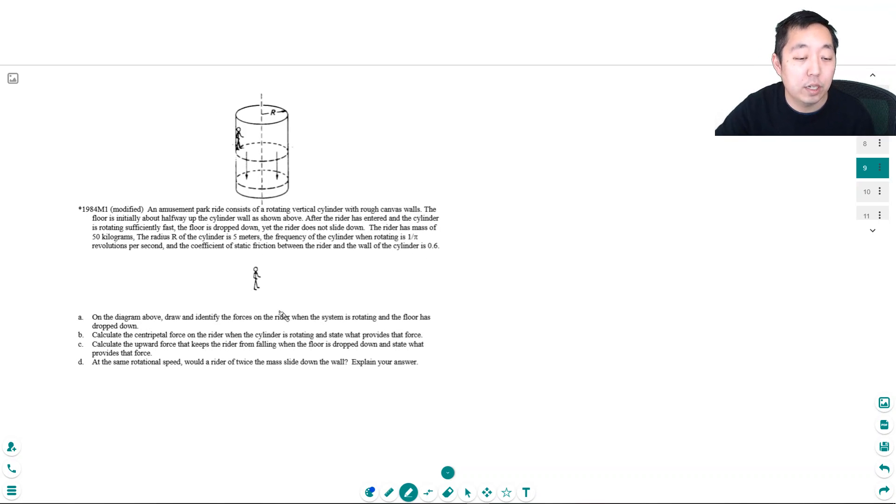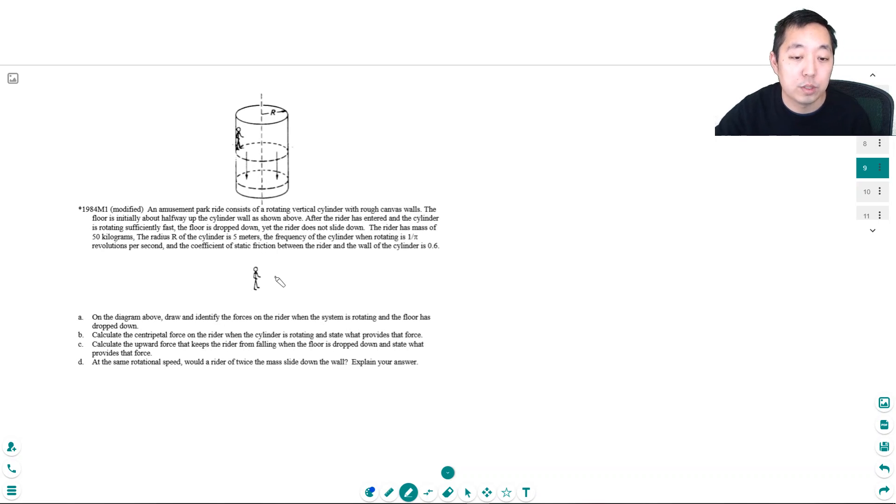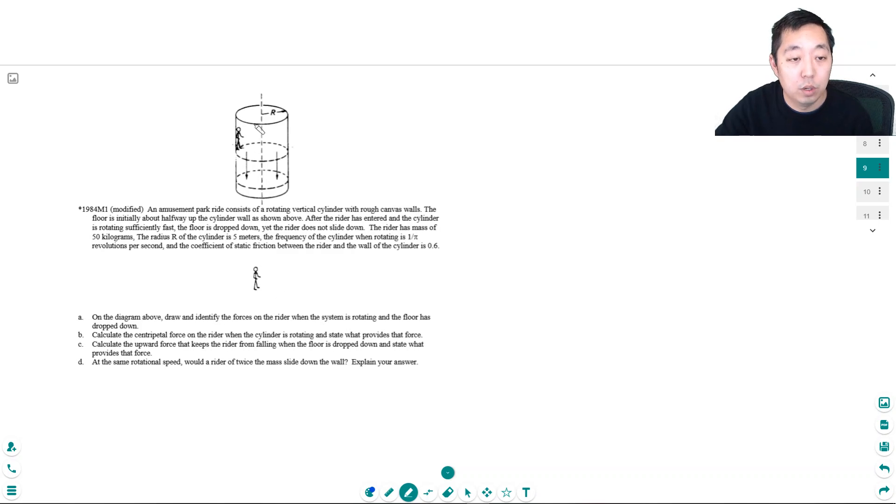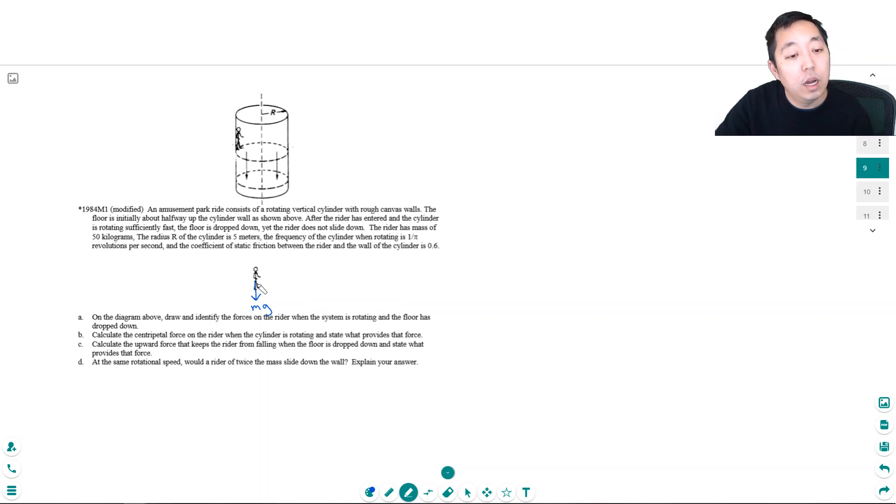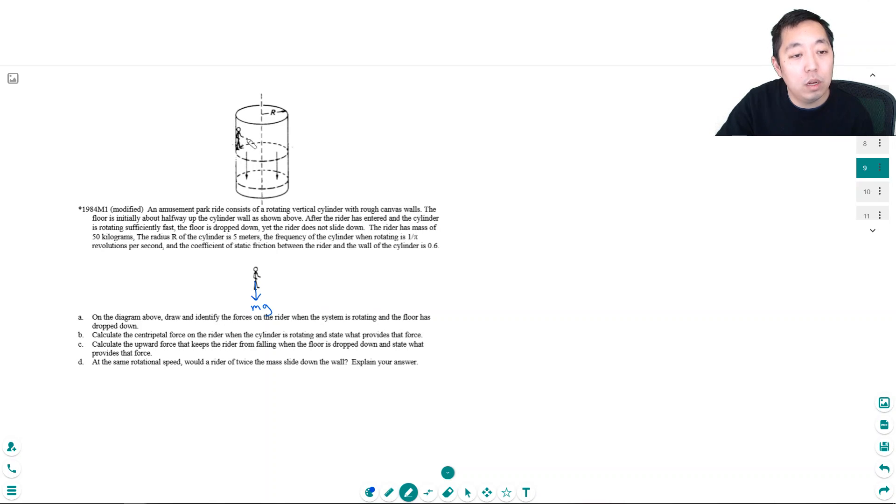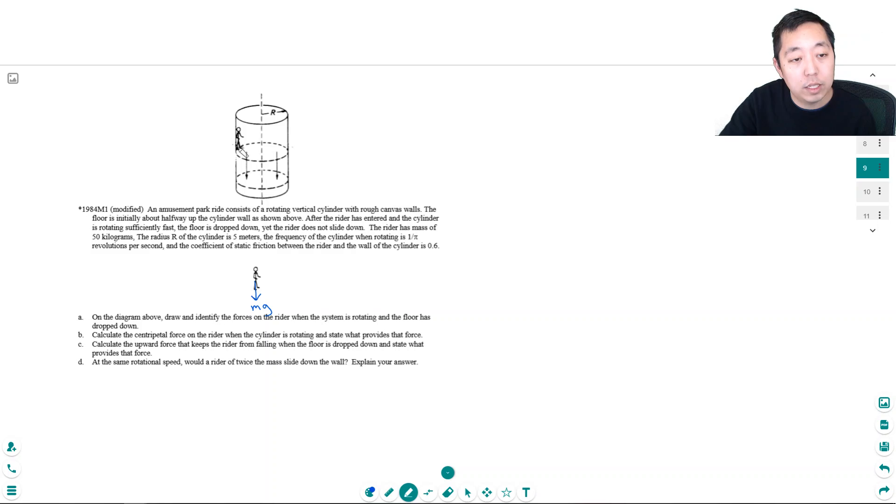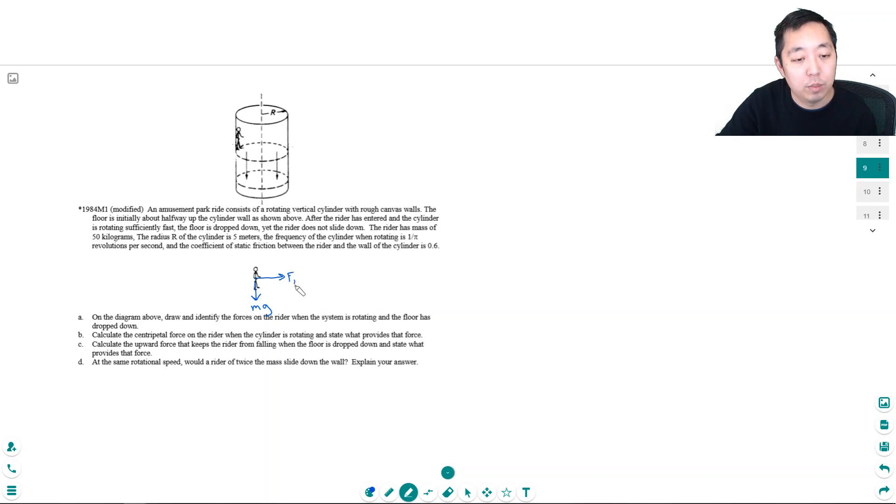On the diagram, draw and identify the forces on the rider when the system is rotating and the floor has dropped down. Okay, so there's no floor, so I do have gravity. I have the wall pushing on you like the wall of a container because that's what's constraining you to be in a circle here.